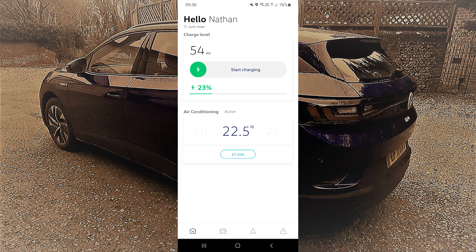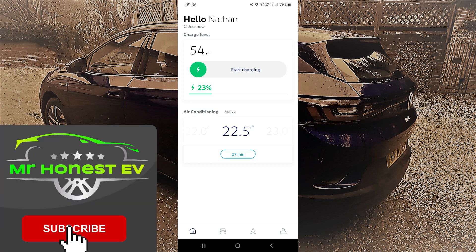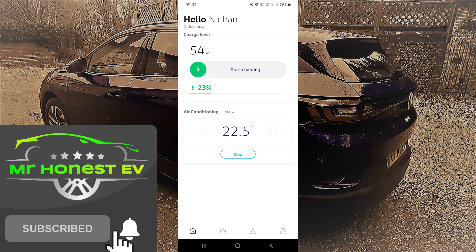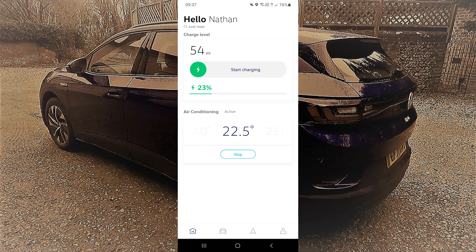It's a pretty basic app compared to some others, but it's functional and does what you need. The scheduling works okay — I've used it a few times and it does work. I hope this has been informative. If you're new to the channel, subscribe, hit the like button, and smash the notification bell. I have a couple more ID4 videos coming out before I switch to a new car next week — happy and safe driving, see you soon.